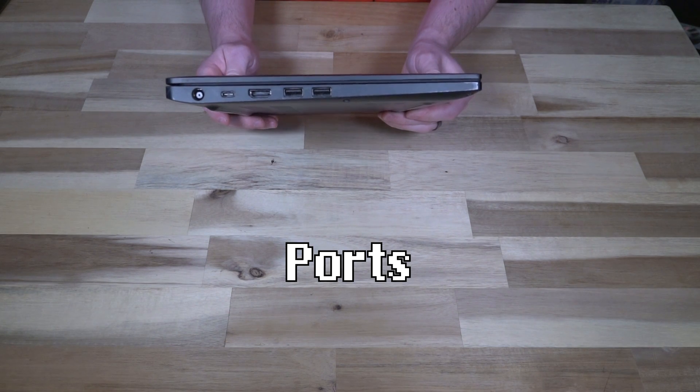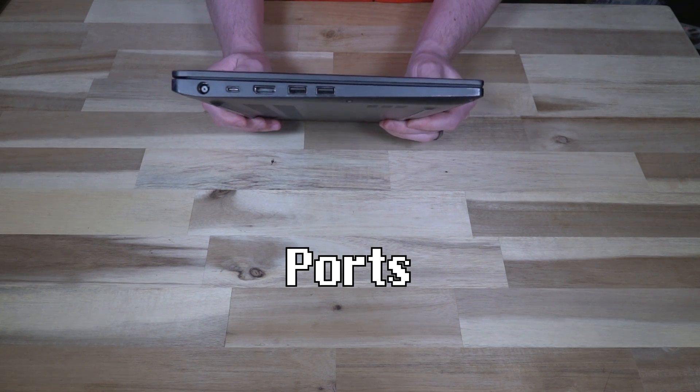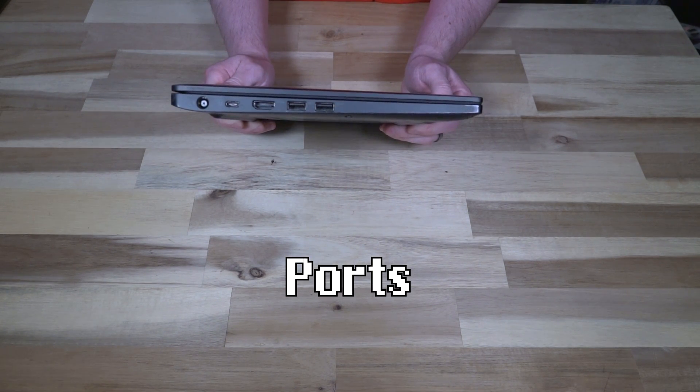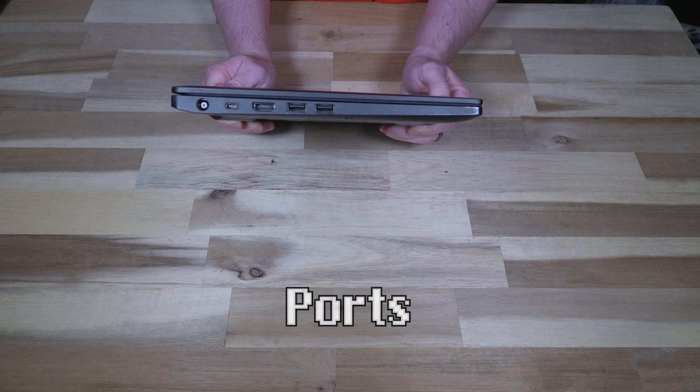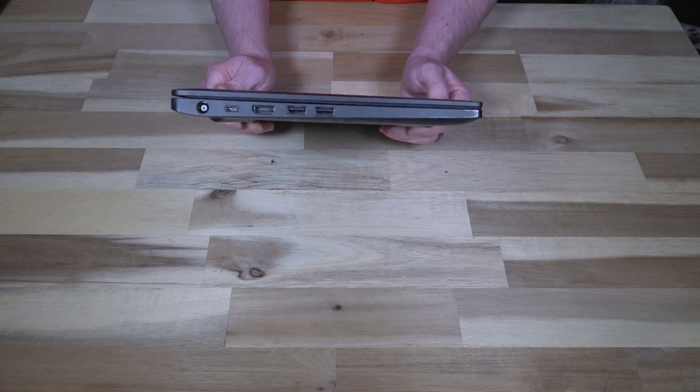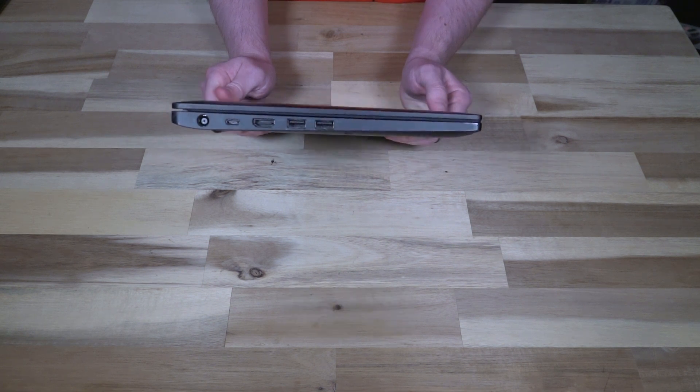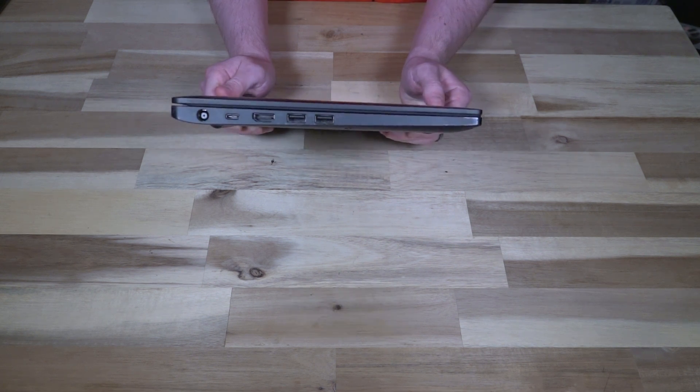So on the left hand side we have two USB 3.0, HDMI, a USB type-C, and then of course our barrel plug for charging.